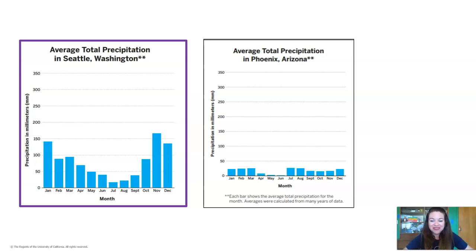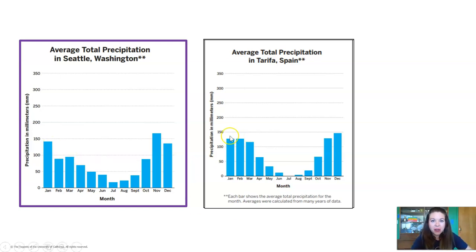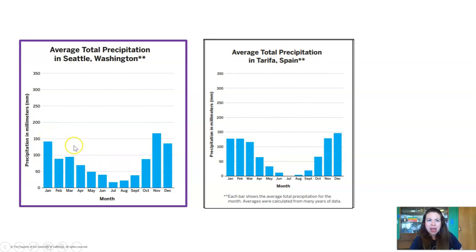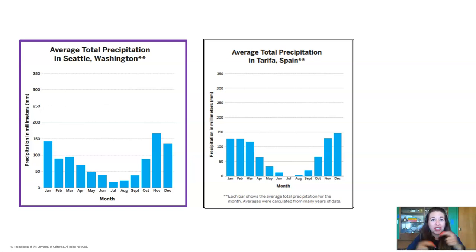Are you ready for the third city? I picked Tarifa, Spain. What do you think? This one kind of matches. It starts out in January pretty rainy, then dips down during June, July, and August, then rises back up in October, November, December. Does that match what we see in Seattle? Yes! So we could expect to have similar precipitation in Tarifa, Spain to what we have in Seattle, Washington. You did a great job comparing those graphs.